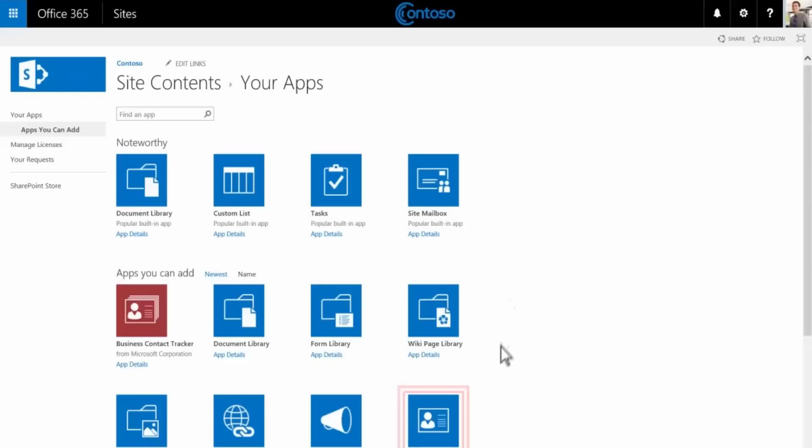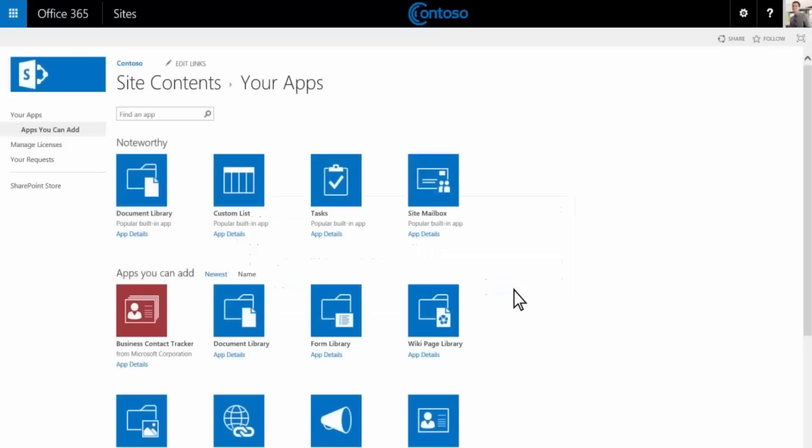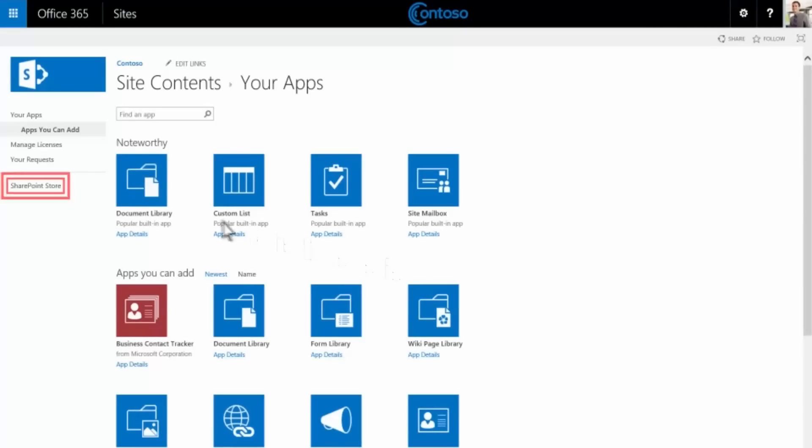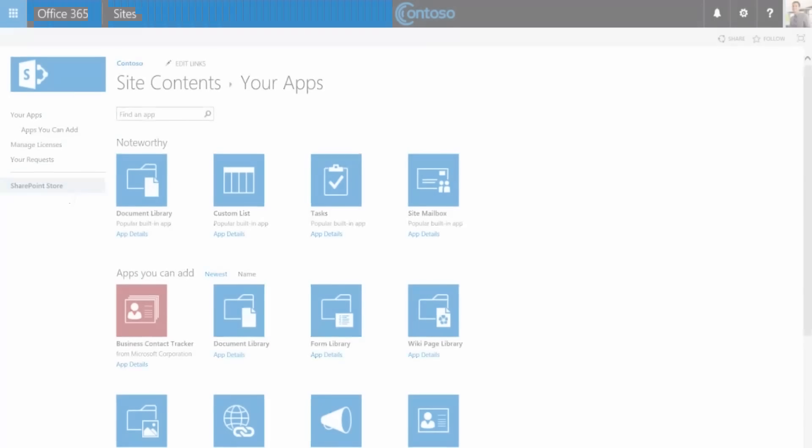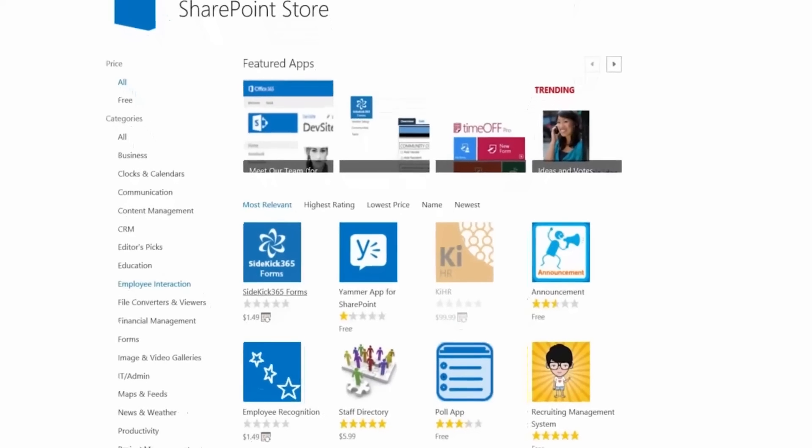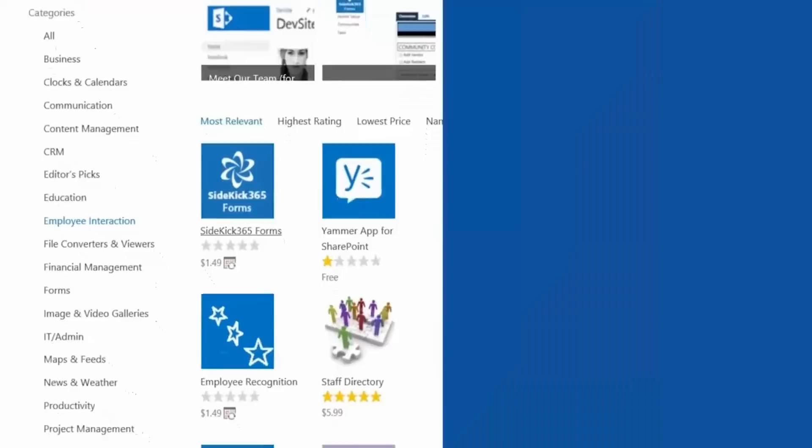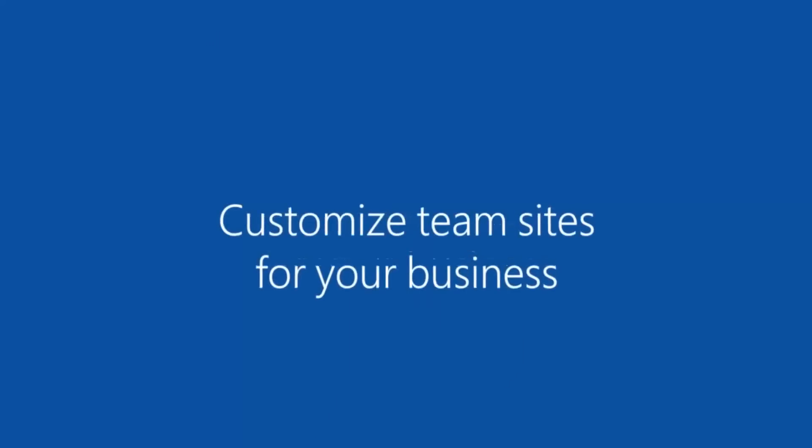Let's add a contacts list to store our customer's contact information. We'll name the list clients and click create. There are more apps available in Office 365. You can also purchase apps from the SharePoint app store, such as apps for finance, news, project management, and CRM.